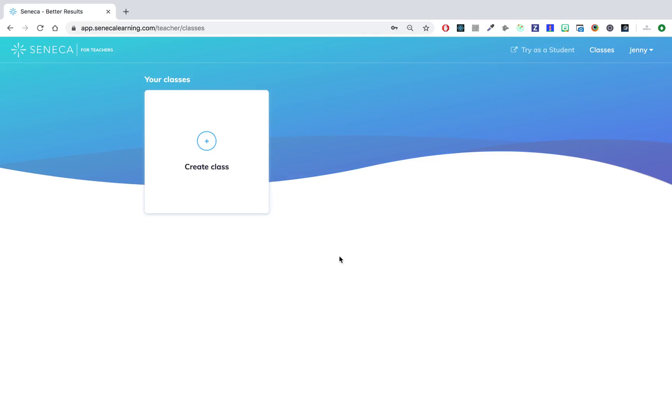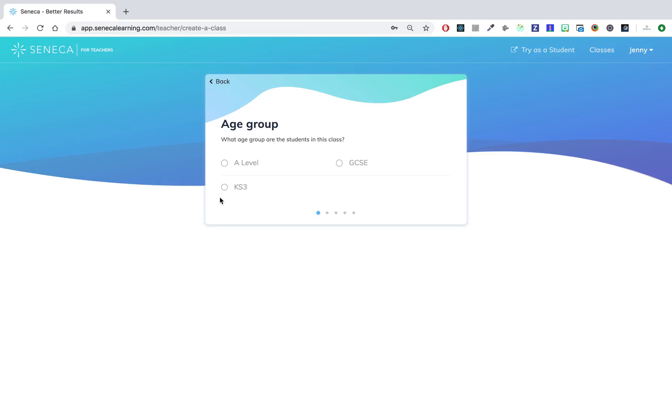In this video we're going to cover creating a class on the Seneca teacher platform. First up, click create class. Then you have to pick a course to be associated with the class. You can pick more than one course, but you have to do this one at a time.